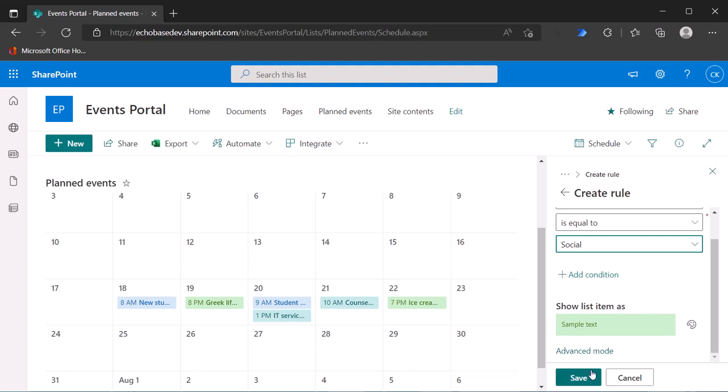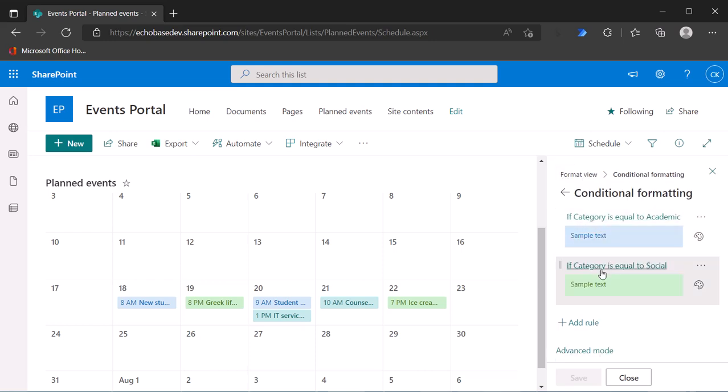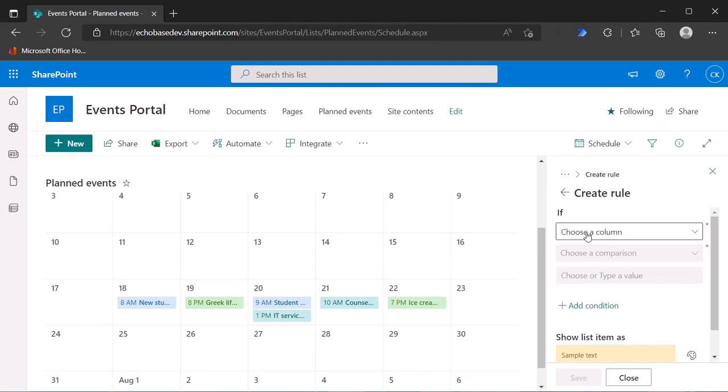And again, click in the breadcrumbs, add another rule. If category is equal to wellness, that was yellow.